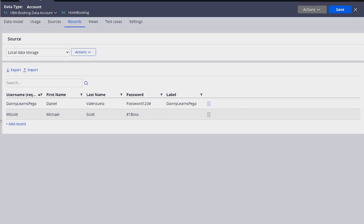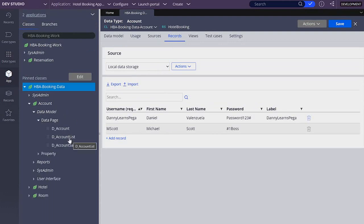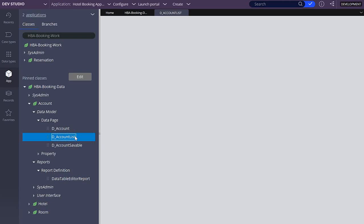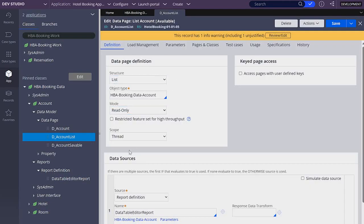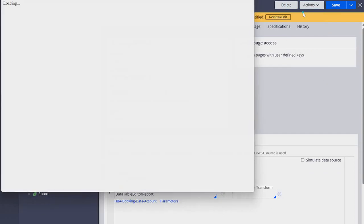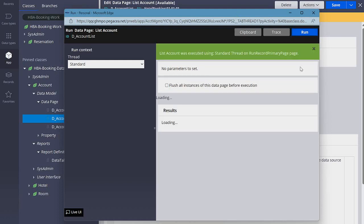I'm going to go to our app explorer and open this account class. We will find that in data model we have three data pages, and under reports in report definitions we have this report called data table editor report. This report definition is being used by our account list data page. In Pega we can run rules to see what they do — let's go to actions and click run.